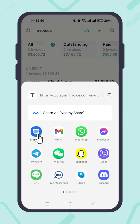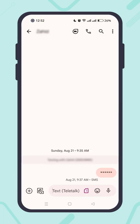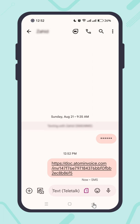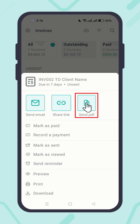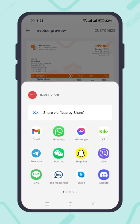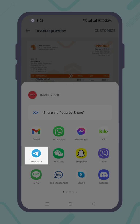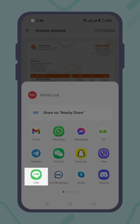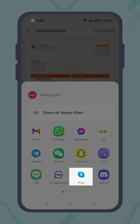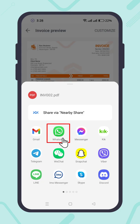For now, let's send it by SMS. Next, 'Send PDF' — similar to Share Link, you can send the invoice as a PDF by email, WhatsApp, Messenger, Kik, Telegram, WeChat, Snapchat, Viber, Line, IMO, Skype, Discord, or other messaging apps. For now, I am going to send it by WhatsApp — select the client and it is set.